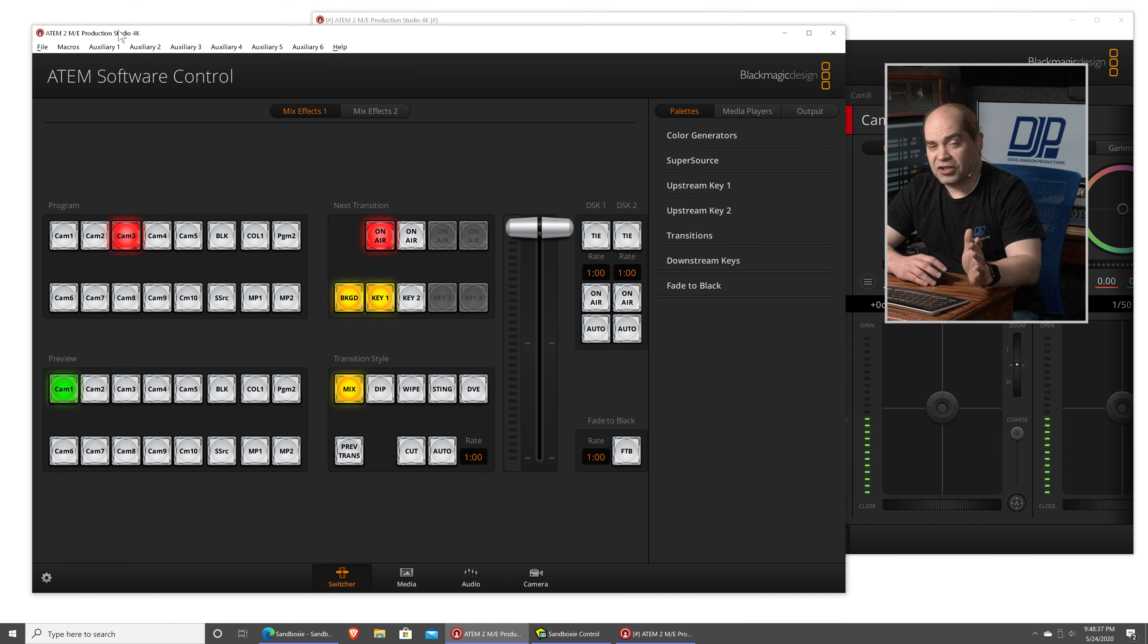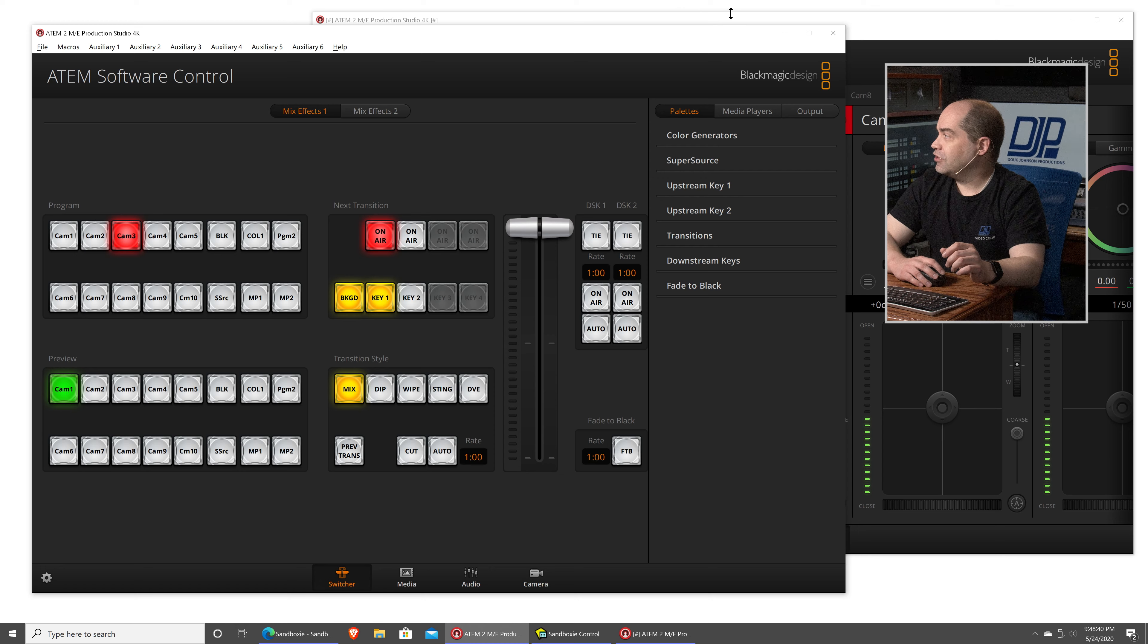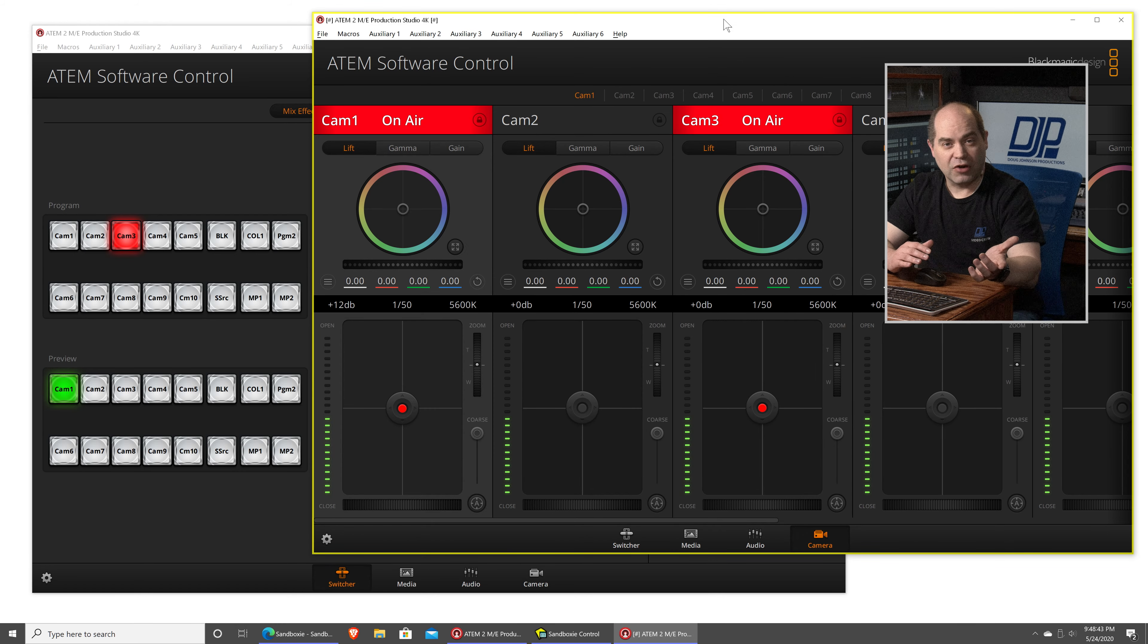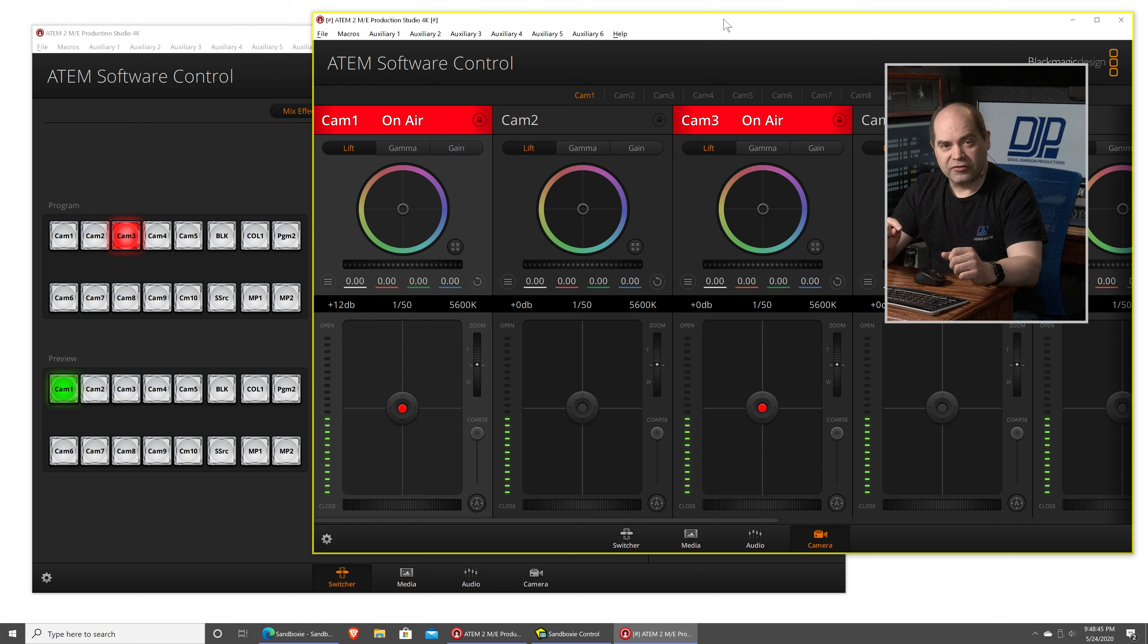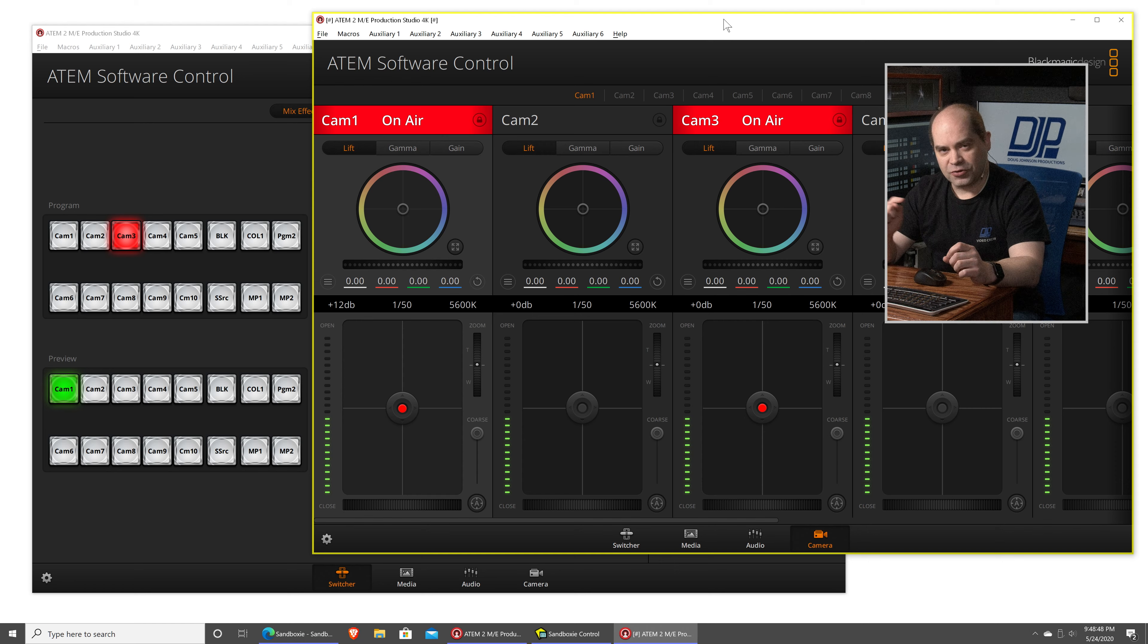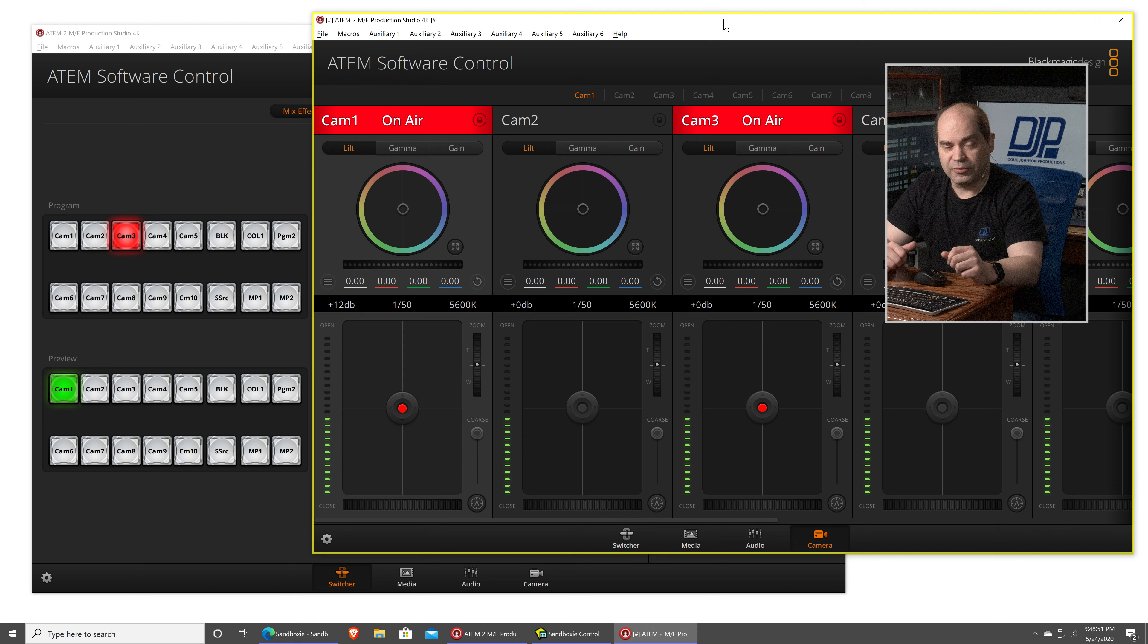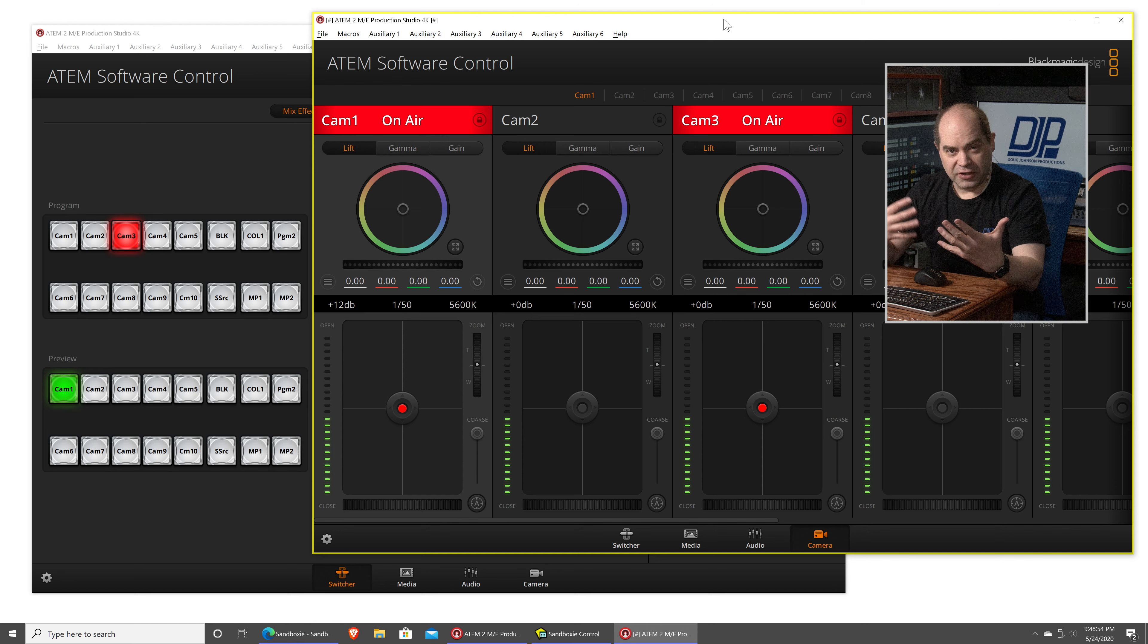Now, this concept can actually be extended a little bit further, and if you wanted to run more than two copies, you can do that. So, you would just go through the same process again, right-click on that default sandbox, choose the program you want to run, another copy of ATEM software control, whatever you want, and you just keep doing that.